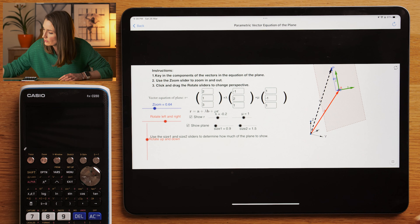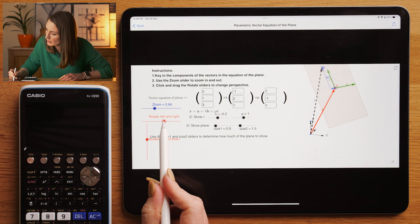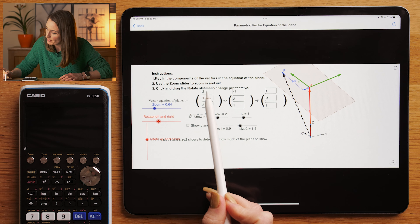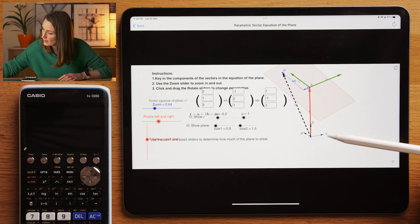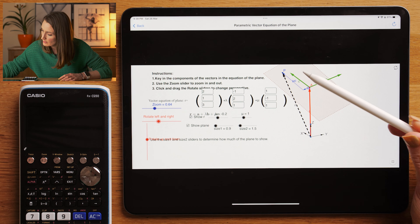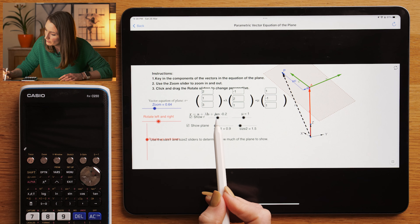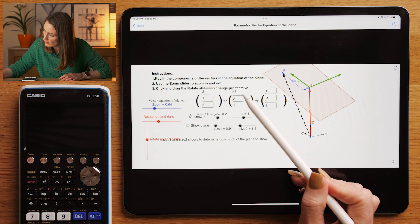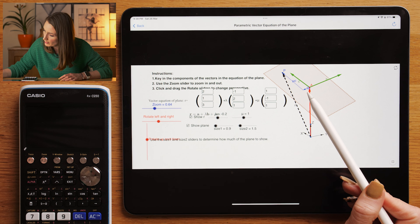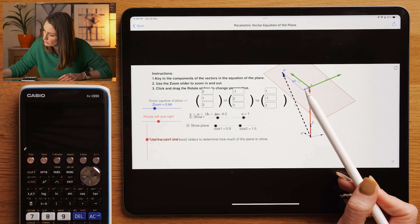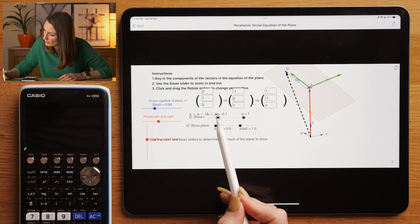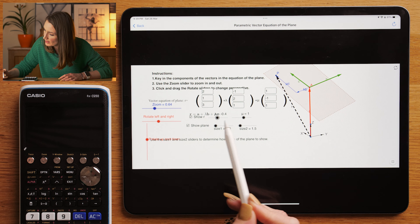Let's consider this point here on the plane. Our equation of the plane so far starts with (2, 1, 3), meaning we are currently here. Now we need to get to this point on the plane. You can see that I would need to go along the vector (-1, 2, 1) backwards by minus 0.2. A different point would have a different lambda value — if the point was over here it would have a positive lambda value, and over there a negative lambda value.